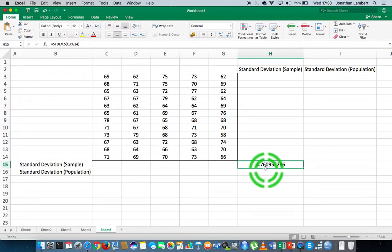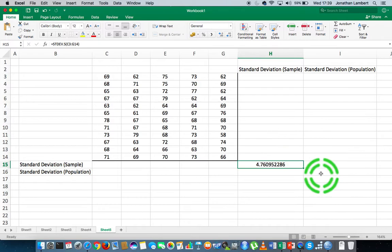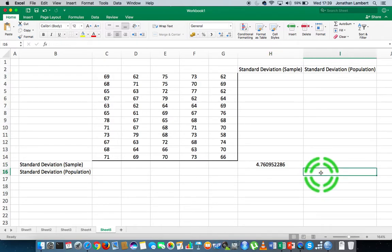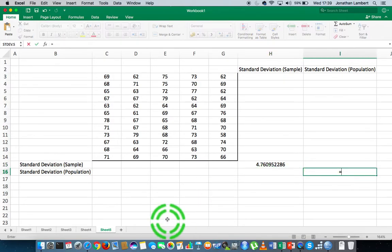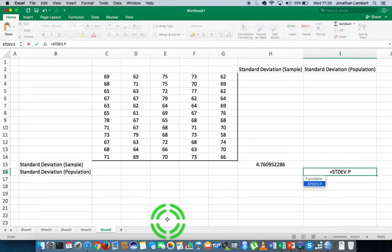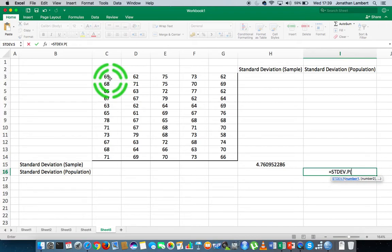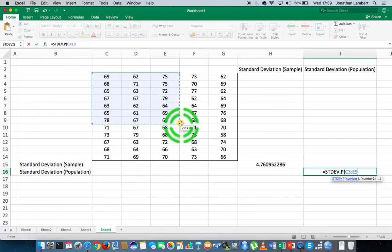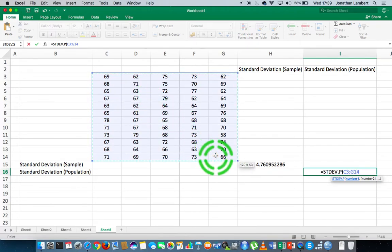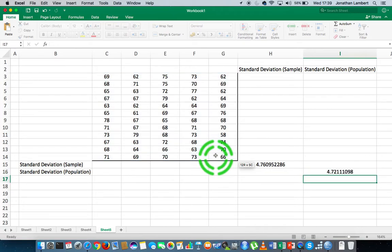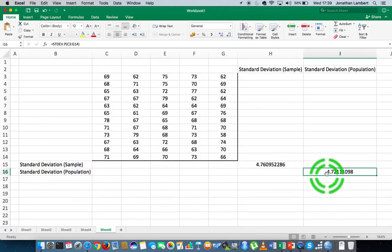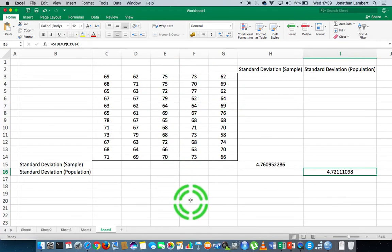If I want to calculate the population standard deviation of all of this data set, assuming this data to be the entire population, I'll do it in this cell here. I say equals stdev.p this time for population standard deviation, followed by an open round bracket. I highlight the range of values from that cell down to G14, close the bracket, hit return, and this gives the population standard deviation as 4.72 for this data set.